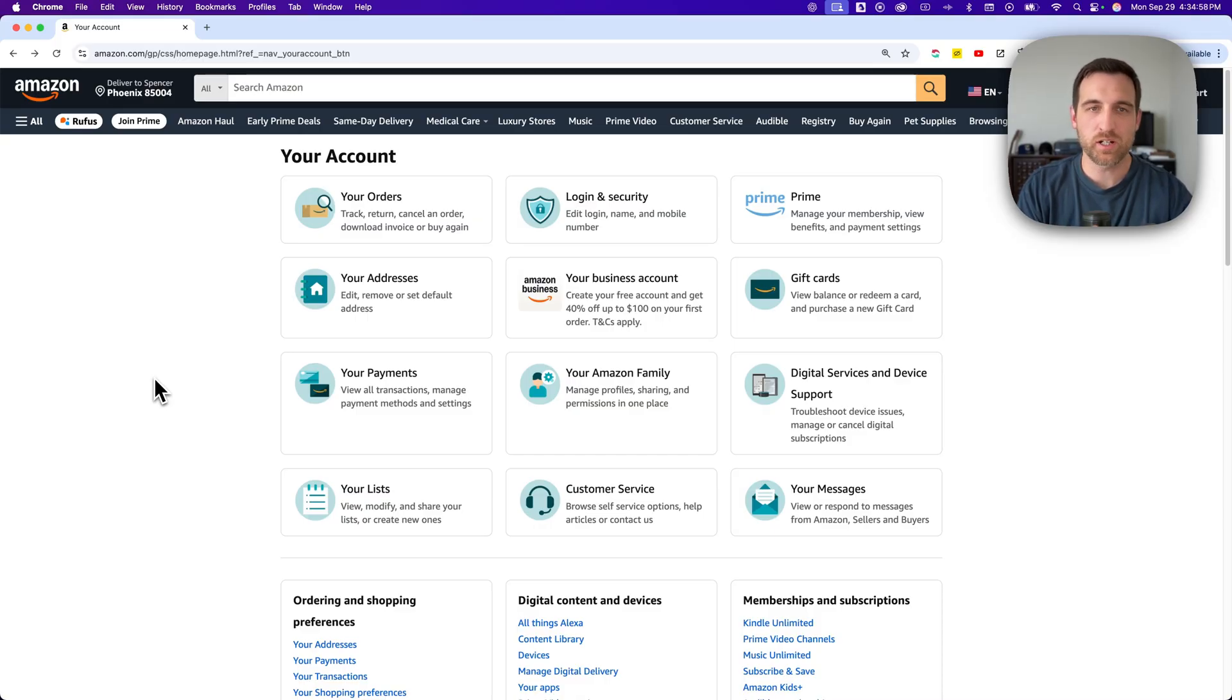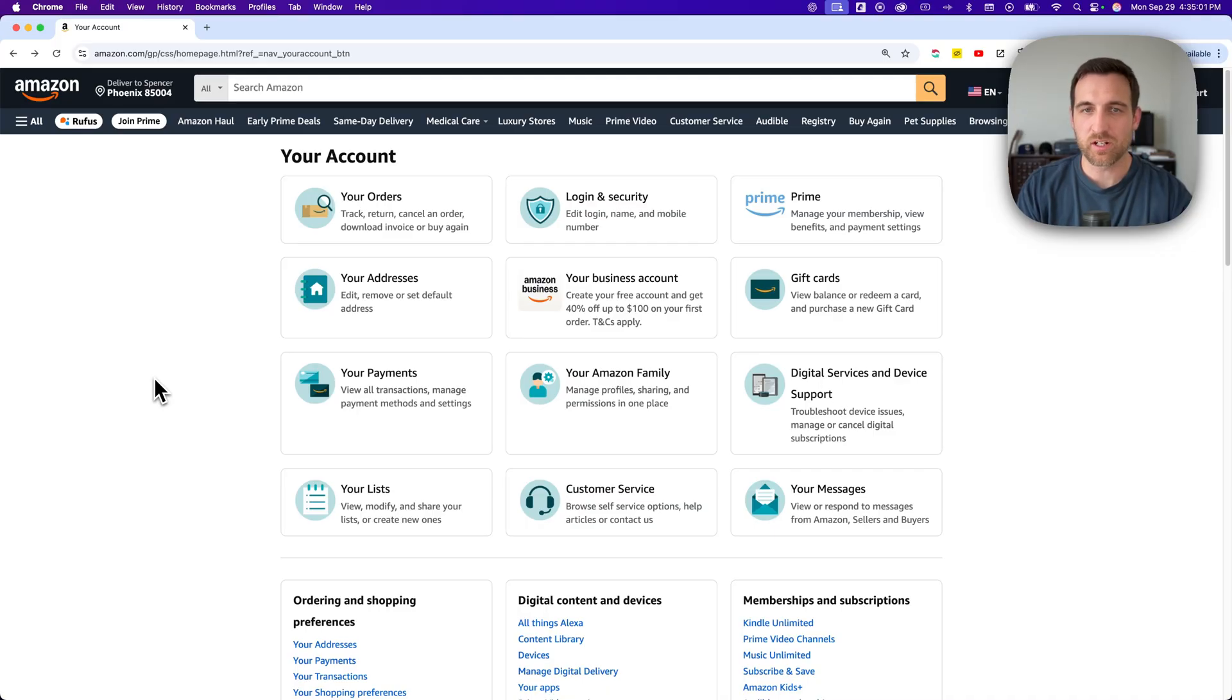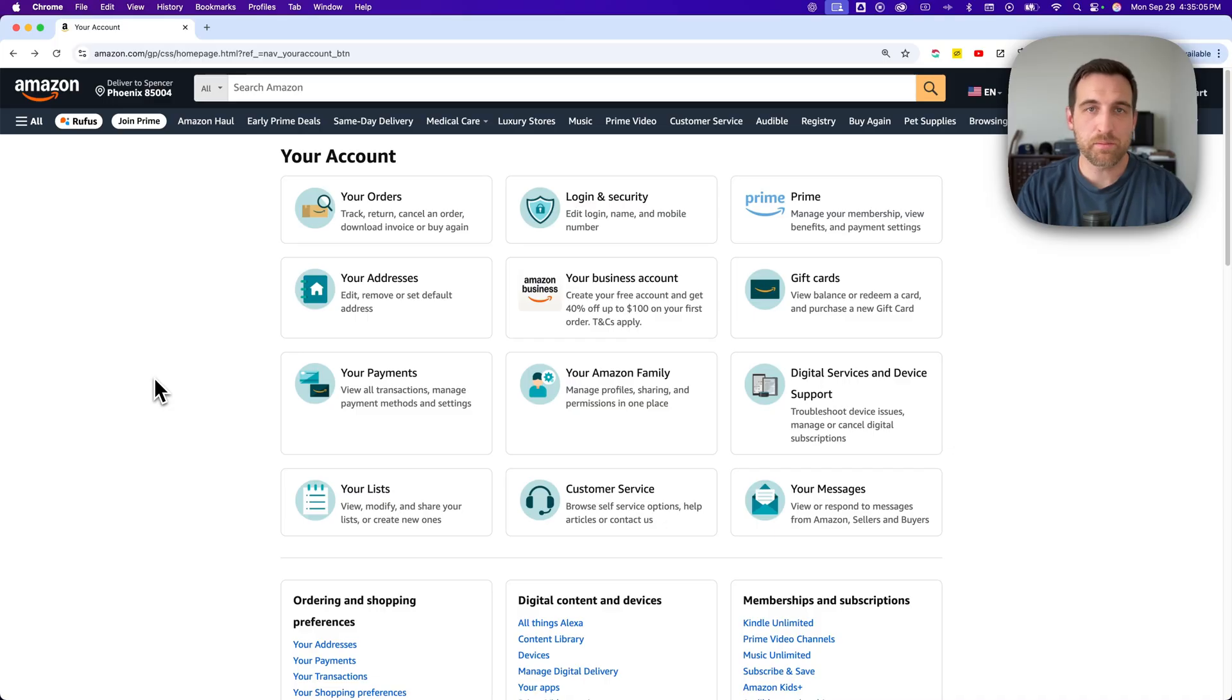A lot of people want to archive things or hide orders so that maybe a significant other or someone they're sharing their account with can't see a present that they bought them or anything like that.